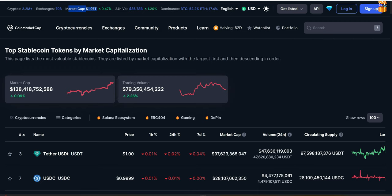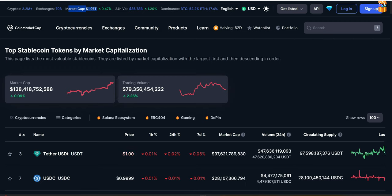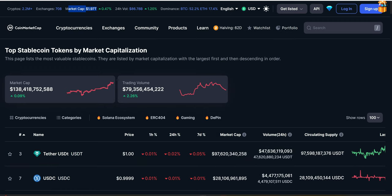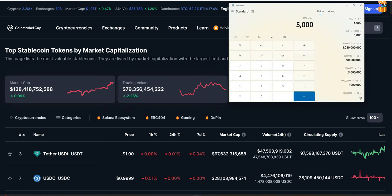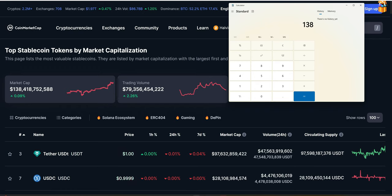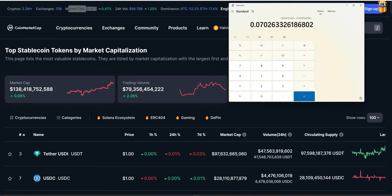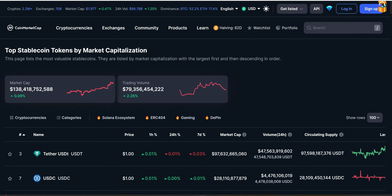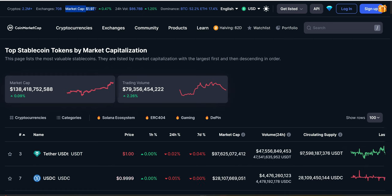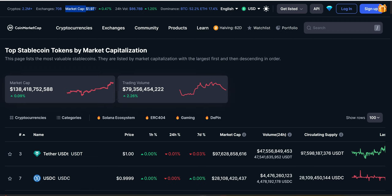Now let's look at trading volume as another metric. First, what percentage do stable coins represent compared to the total market cap? Taking 138 billion divided by the total market cap of 1.97 trillion and multiplying by 100 gives us 7%. Stable coins represent only 7% of the entire crypto market cap — still a very small niche with a lot of room for growth.